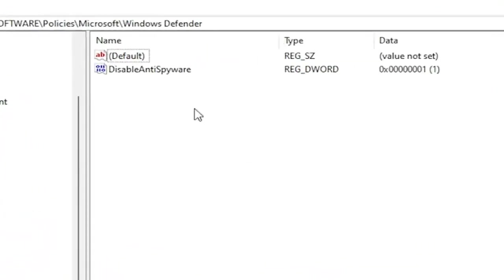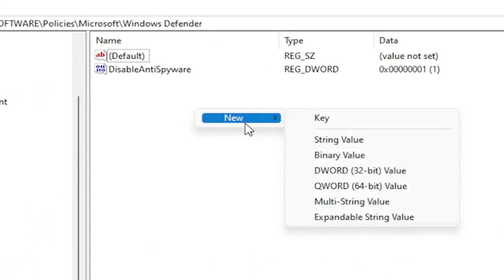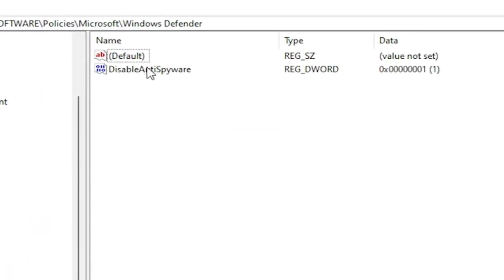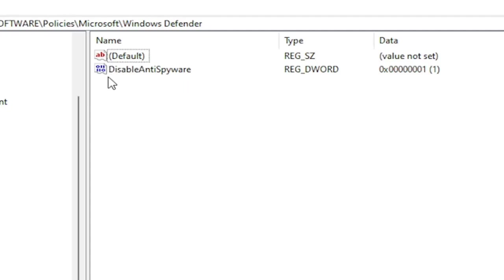Now on the right side, you want to right click in a blank area. Select New. Then select DWORD 32-Bit Value. You would name it DisableAntiSpyware as you see on my screen. Because we did the Group Policy Editor method, it automatically put this DWORD value into our registry. So this is what it's doing on the back end basically, the Group Policy Editor method.